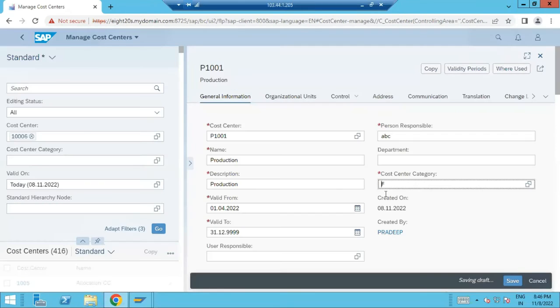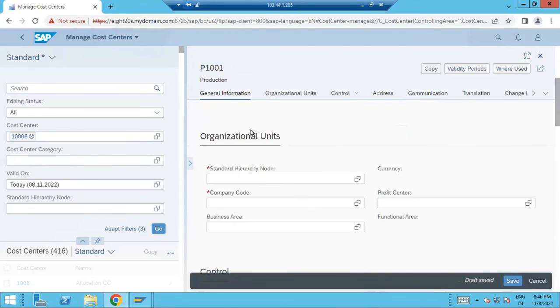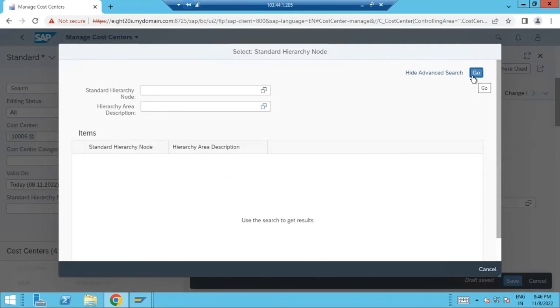Category. So cost center category, production. And here is the problem. Now, I created three cost center hierarchy, sorry, three groups: production, service admin, and standard hierarchy.